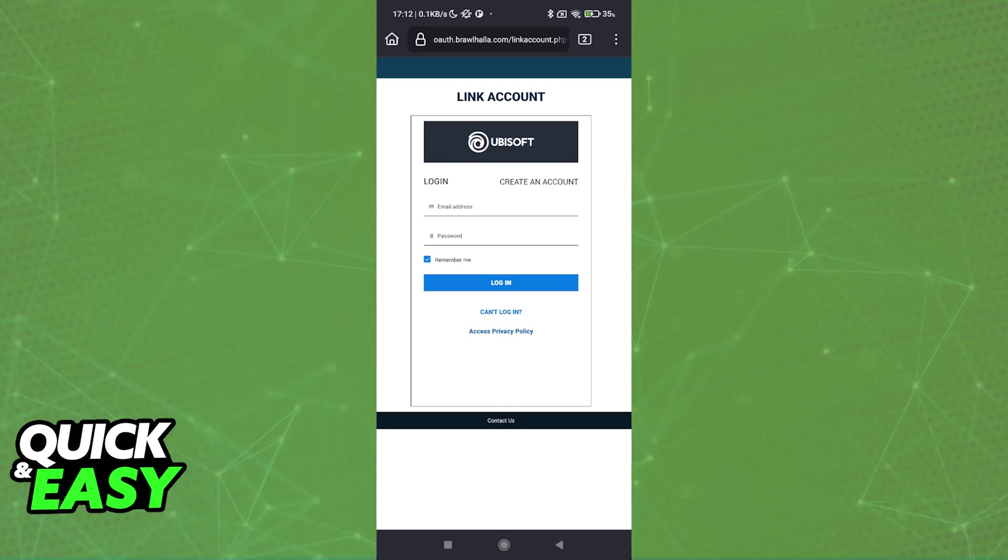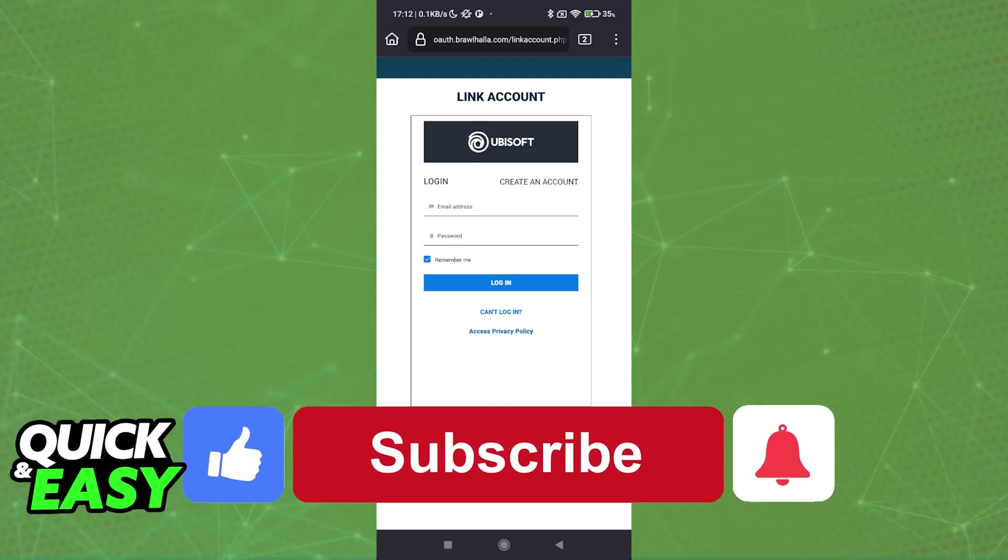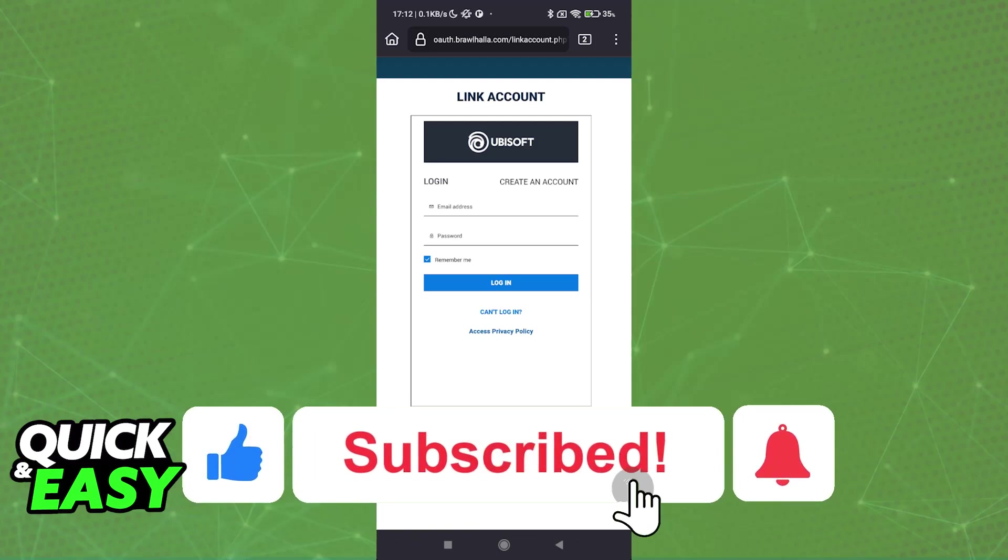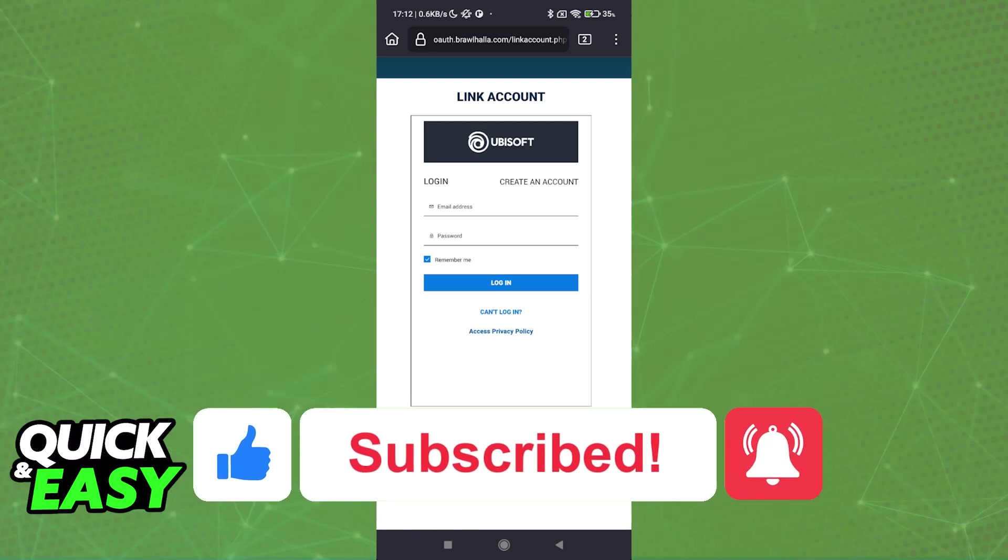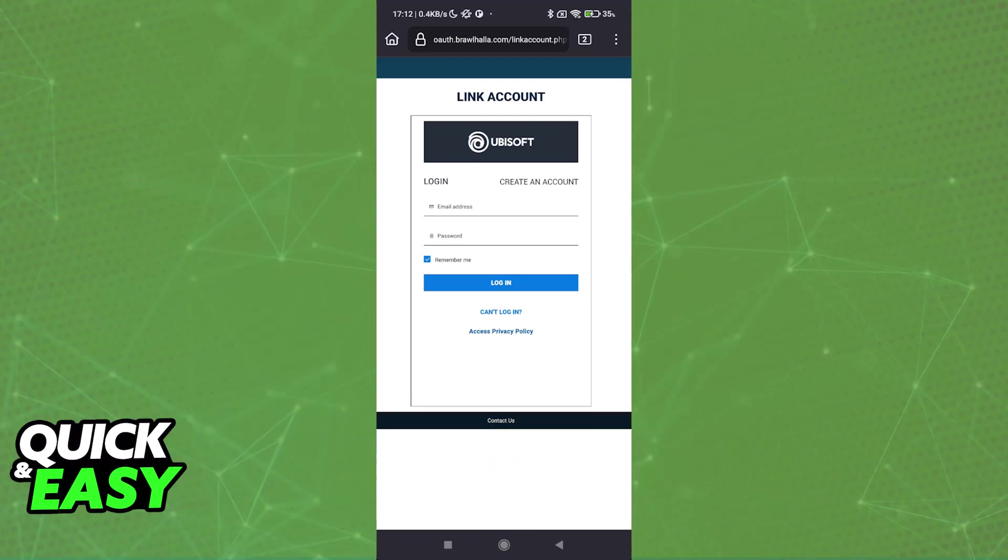I hope I was able to help you on how to link Brawlhalla Steam to mobile. If this video helped you, please be sure to leave a like and subscribe for more quick and easy tips. Thank you for watching.